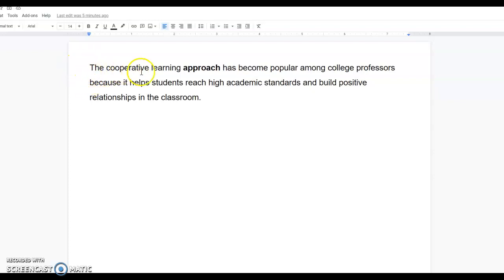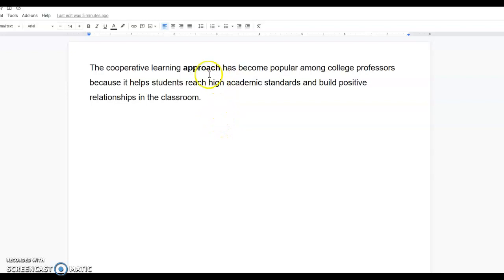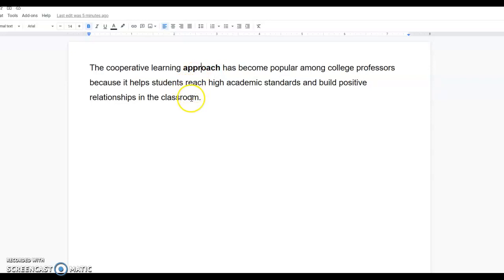The cooperative learning approach has become popular among college professors because it helps students reach high academic standards and build positive relationships in the classroom. So the word that we want to find the definition for is the word approach. But again, we need to make sure that we find the correct meaning of the word as it's used in this sentence.